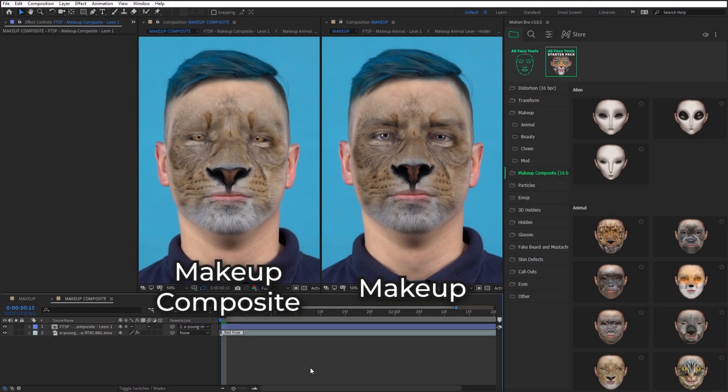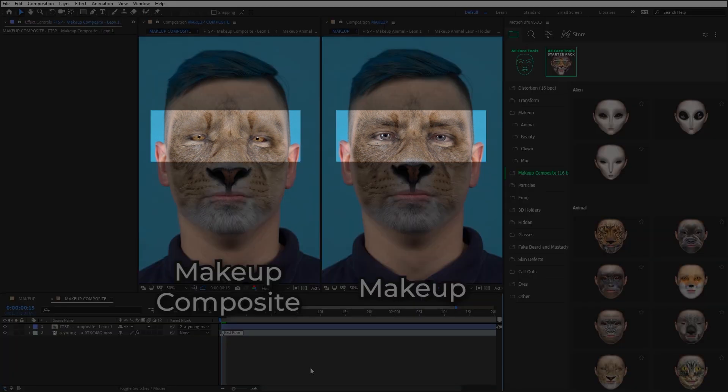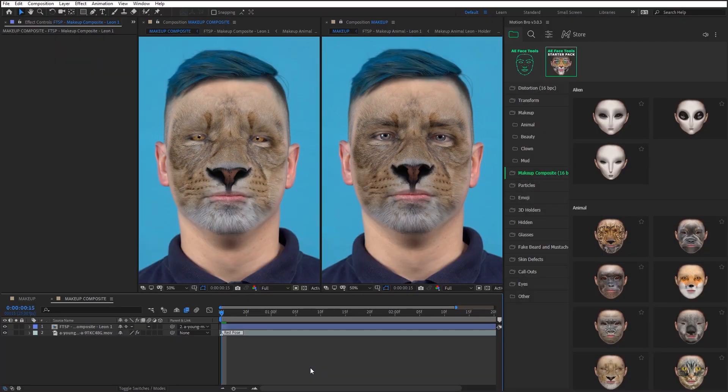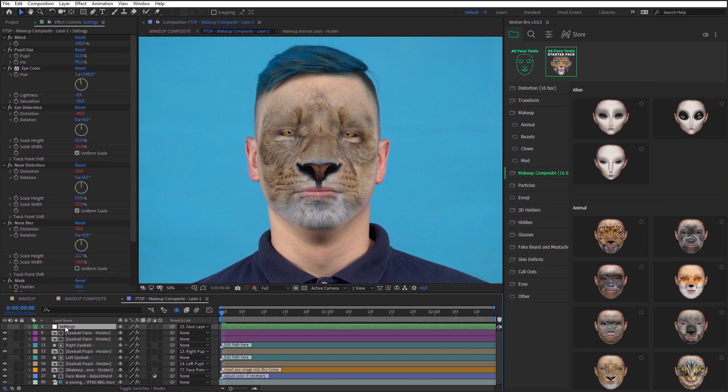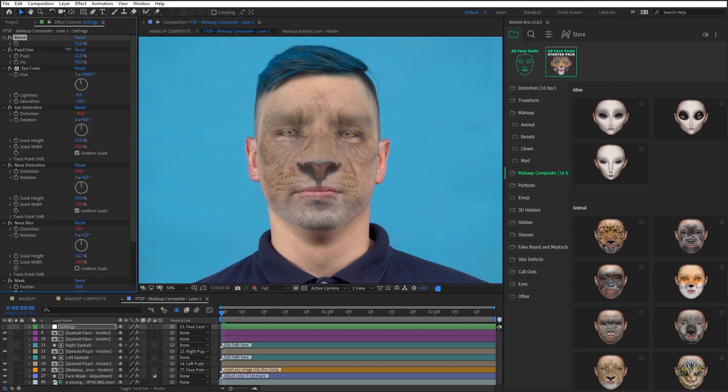Also, I improved the masks from the makeup category using new eye presets. You can animate blending with the original face for all the presets from this category. To do this, just go to the settings layer and animate blend parameter.